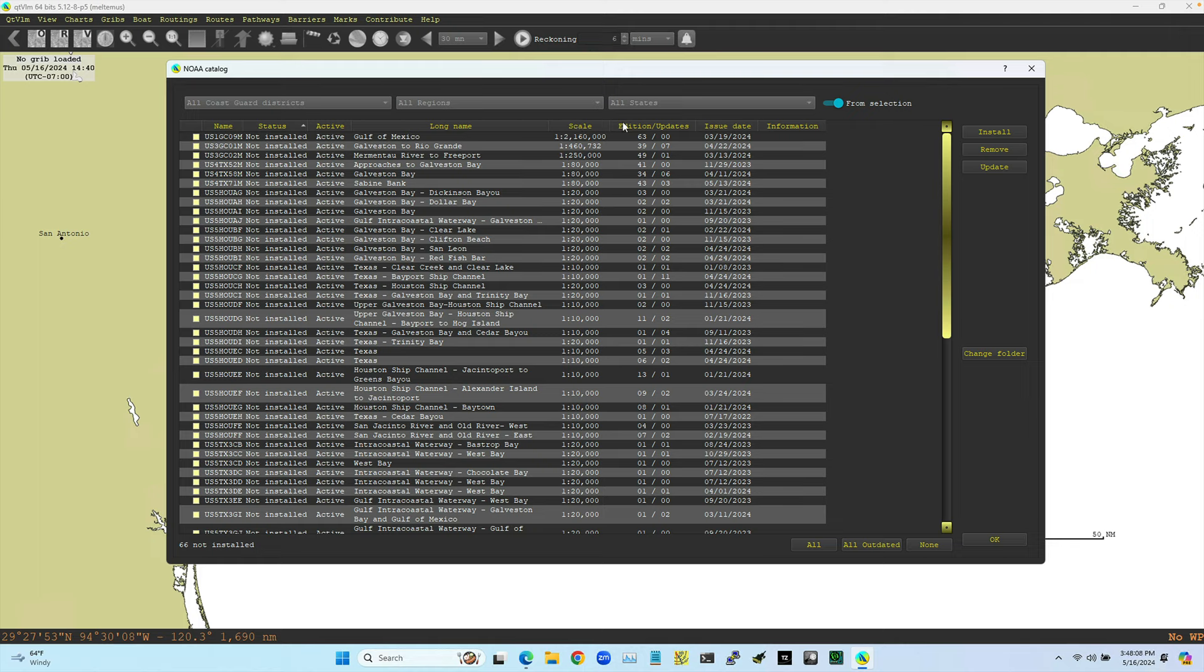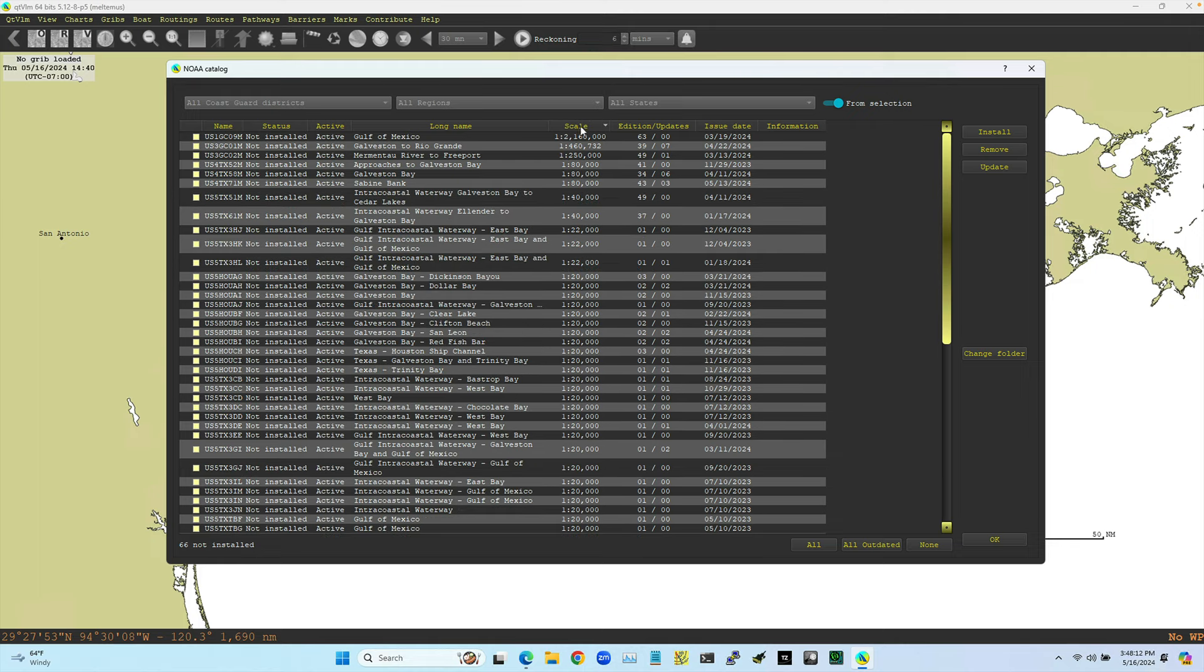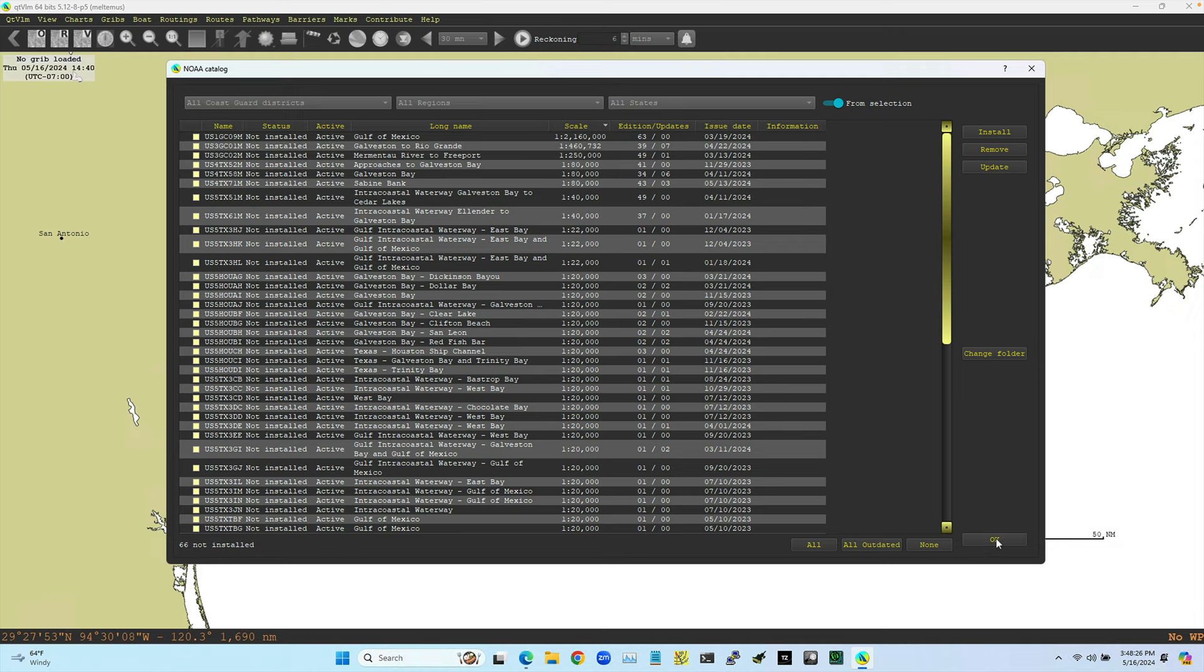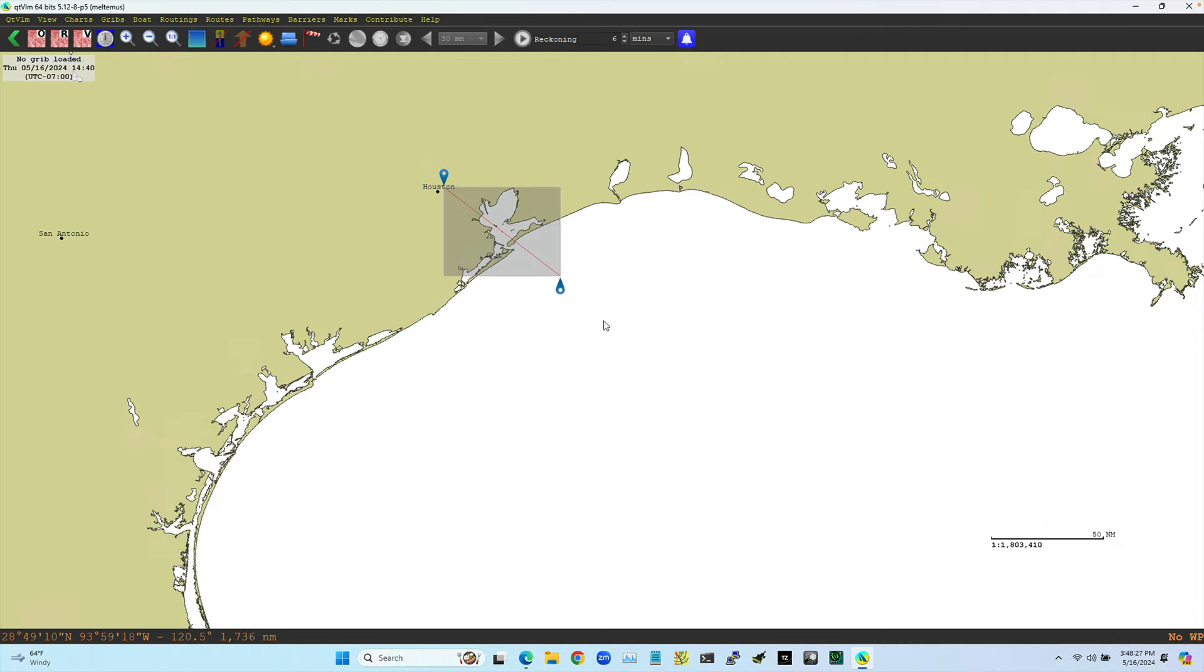But you can also look at the charts according to scale. Here's the scale. One of these are obviously all the Gulf of Mexico. And then you can see when the latest edition was and so forth. So if I want to install, let me cancel that. And of course, you have to be online for that. Let me cancel that. Let me just drag in here and just get a little bit smaller region, something like that.